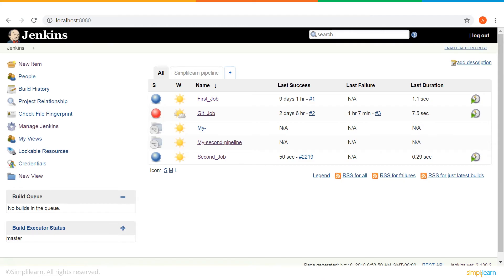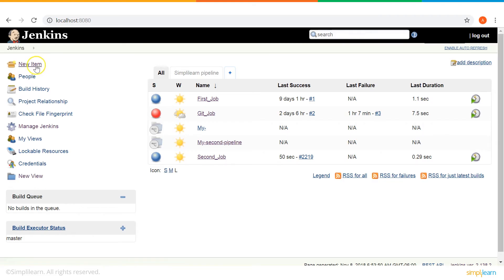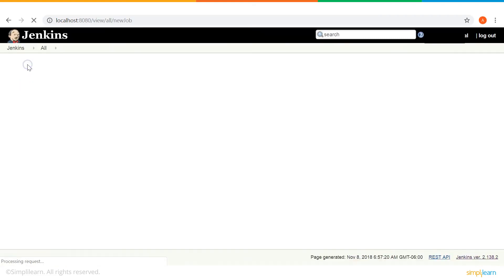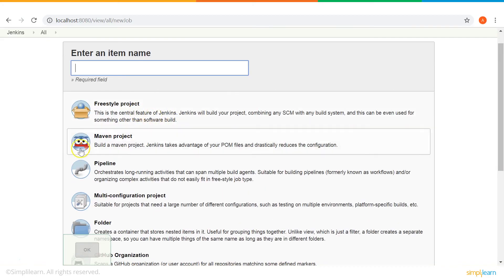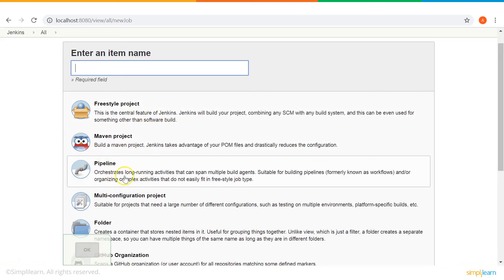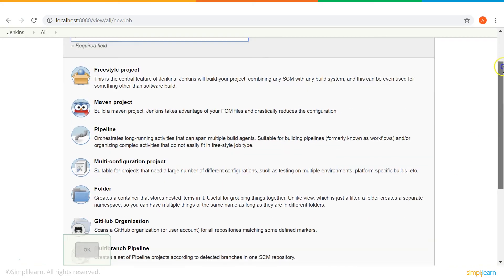Now, there are a lot of things you can do in Jenkins. Let me run you through a few of them. There are some jobs that I've already created and run. This is new item. It allows you to create a new project. So, you can create a freestyle project, a maven project, a build pipeline, etc.